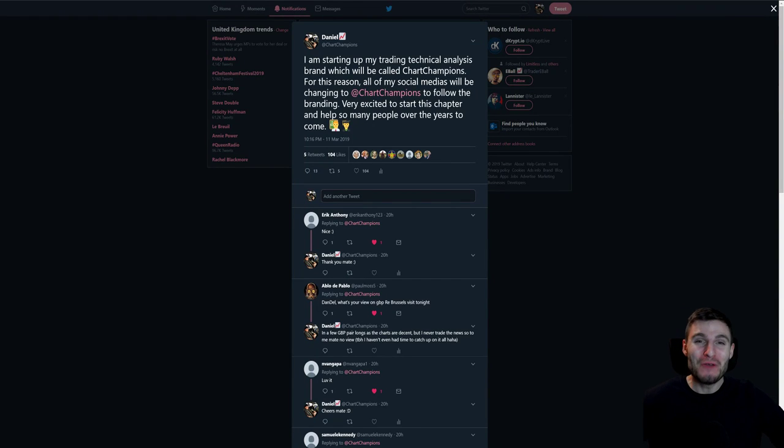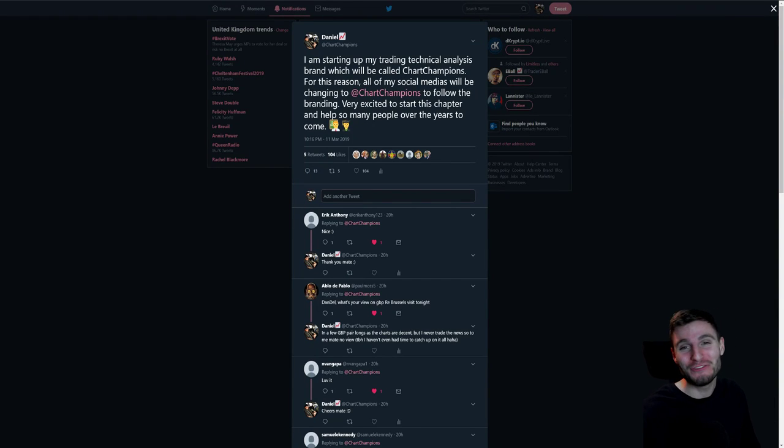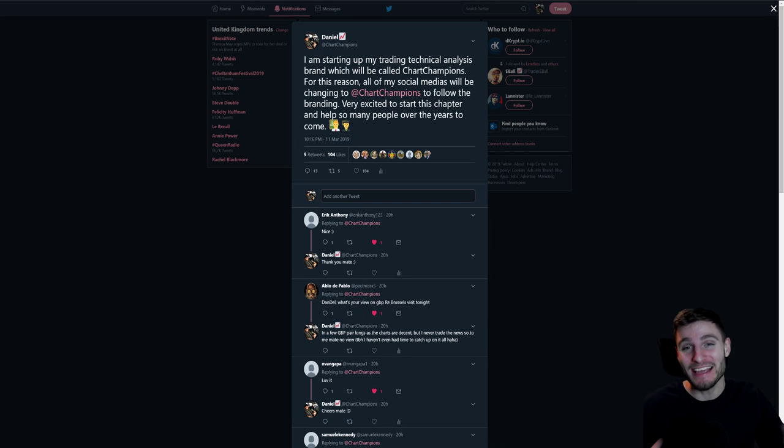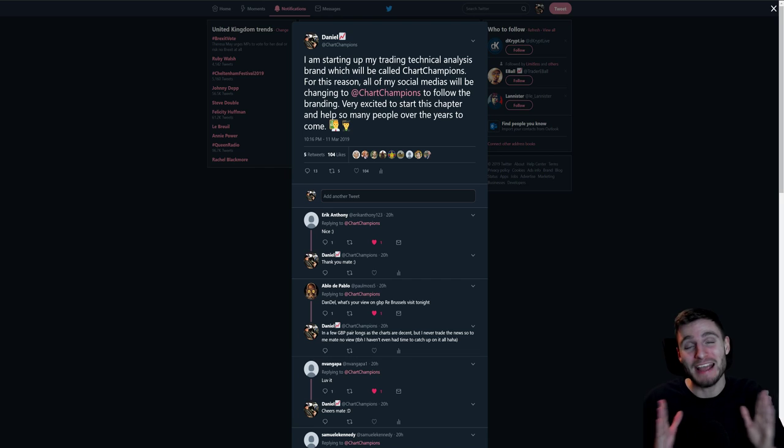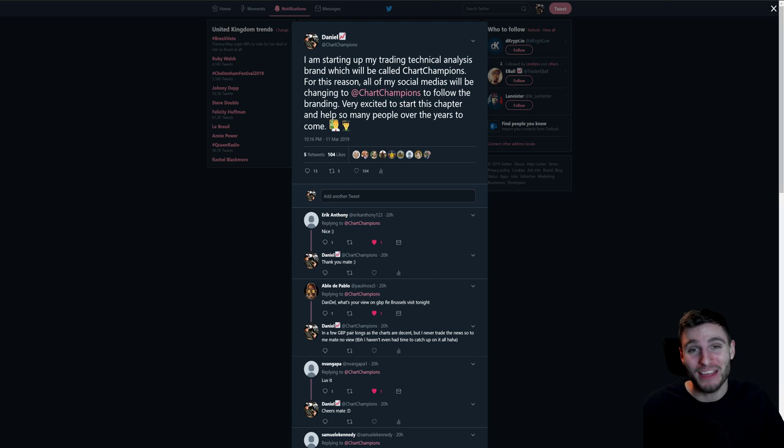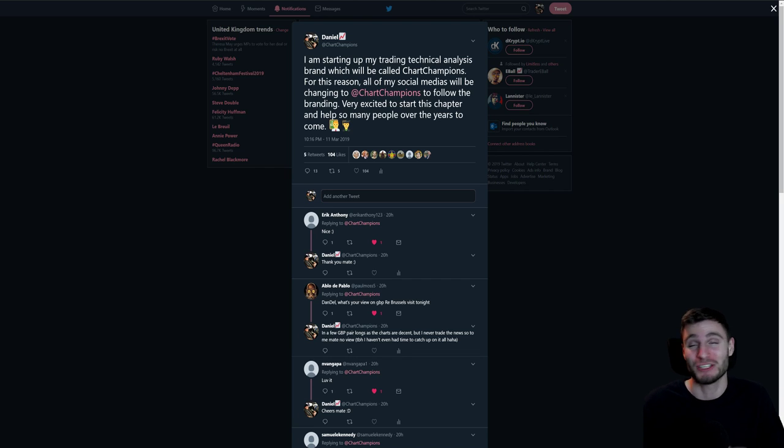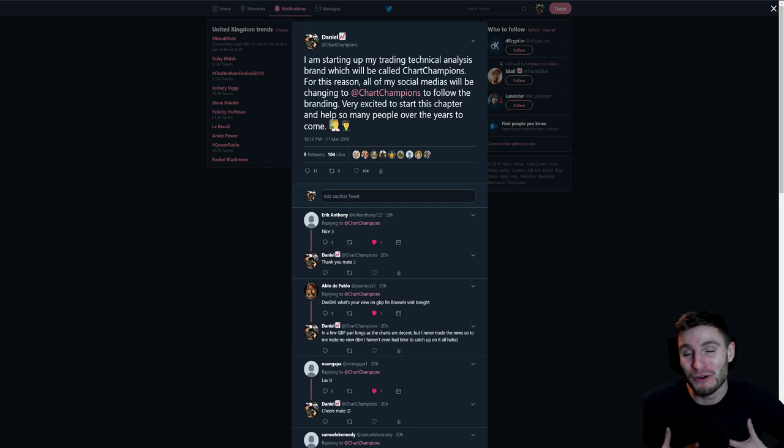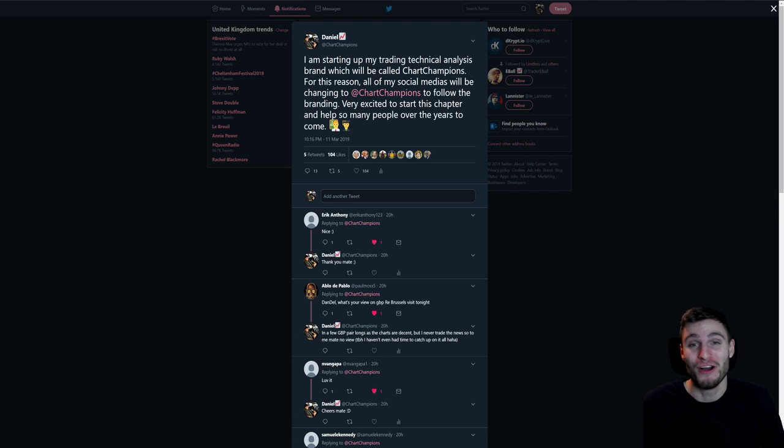Hello everybody, I hope you are all doing very well and welcome to this informational video where today is the day Chart Champions becomes a reality. I just want to start off by saying a massive thank you because honestly without your support none of this would have been possible. A really big thank you from the bottom of my heart. Thank you for the support.